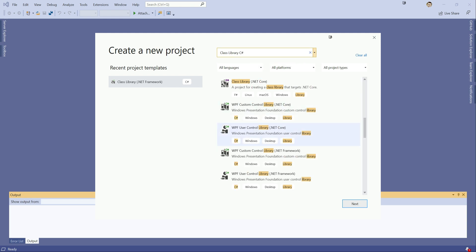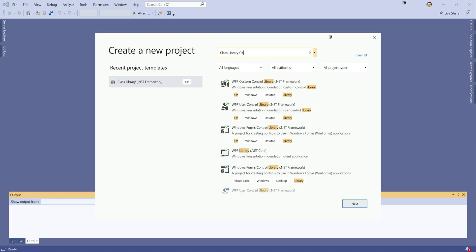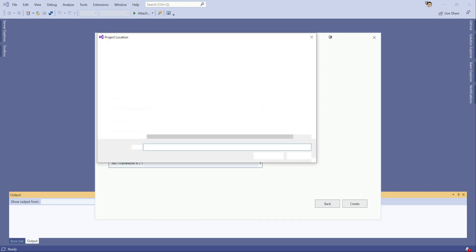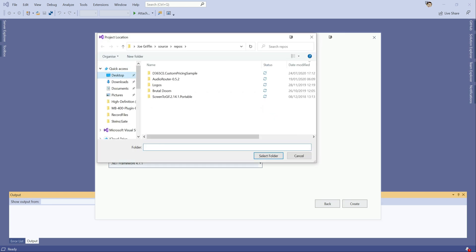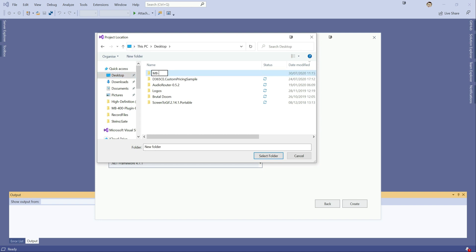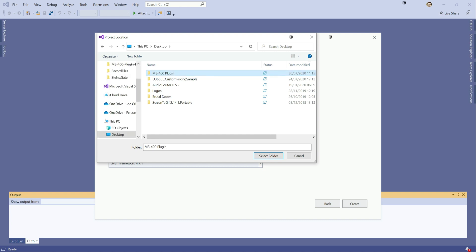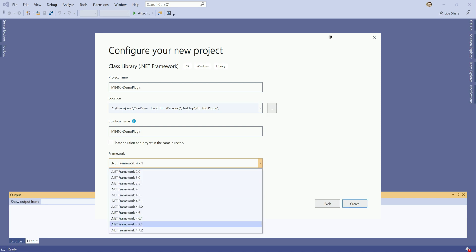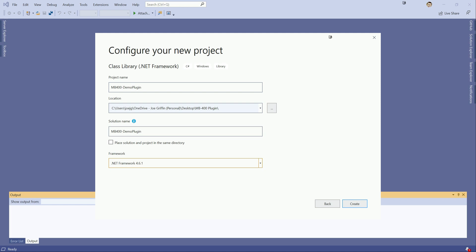So we'll just click on that. We'll just give this a name. We'll call this MB400 demo plugin. I'll just save this onto the desktop. Just create a new folder. Click into that. Select the folder. Now we need to make sure that we've got a specific version of .NET framework selected. In this case we're going to use 4.6.1 for this one. So that should work all fine. So at this point I'm just going to click create.